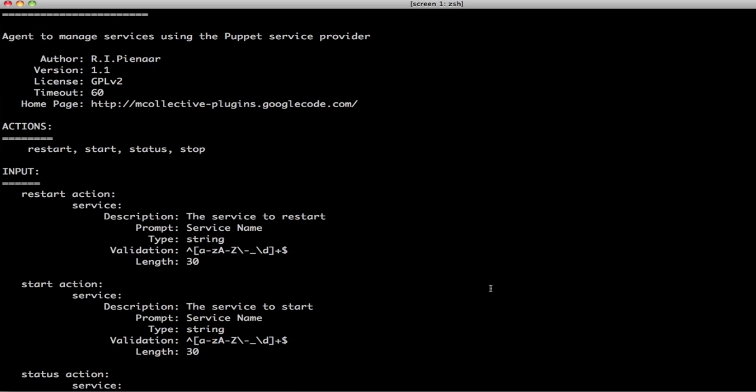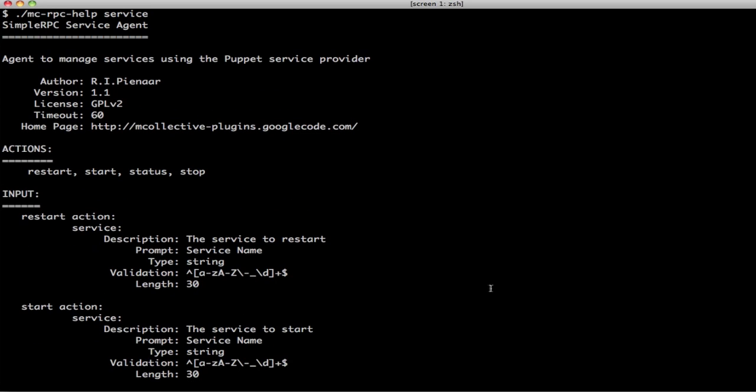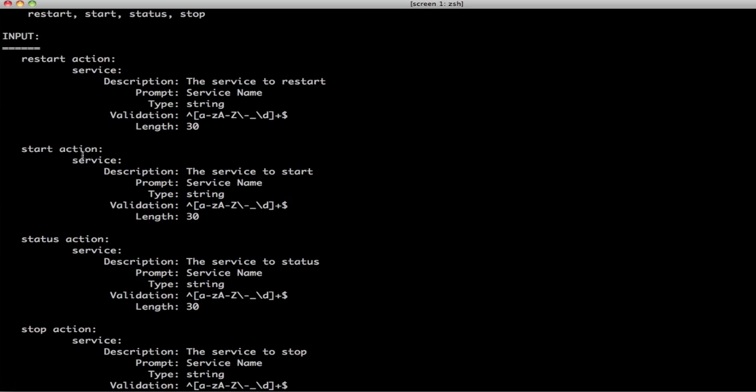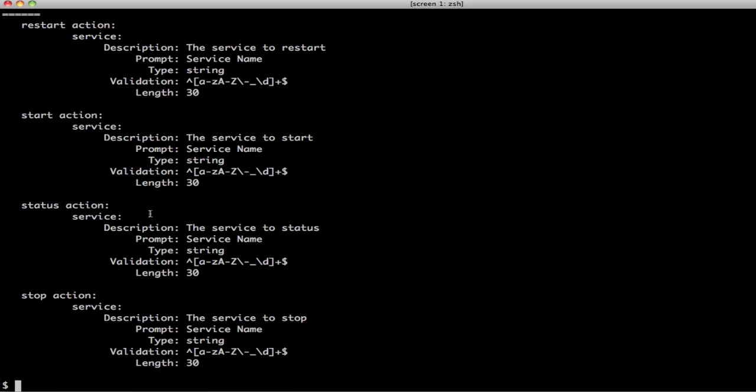So, you can see this is basically a Java doc or a Ruby doc equivalent thing. You see the metadata, what actions it supports and for every action, what input expects, how it looks. This is useful if you want to use MCRPC because you're basically going to need to know service status.